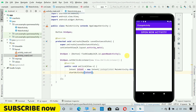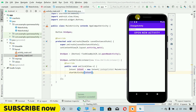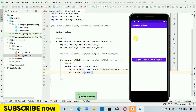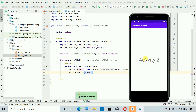My Android emulator is already starting. Okay, here we have the 'Open New Activity' button. When I click on it, you can see we are now on Activity 2 — and this is working fine. So that's it for this video, guys. Thanks for watching. Please like, subscribe, and share.